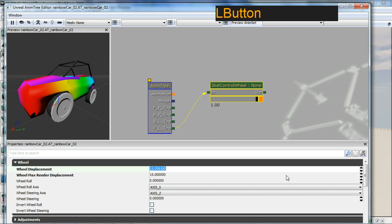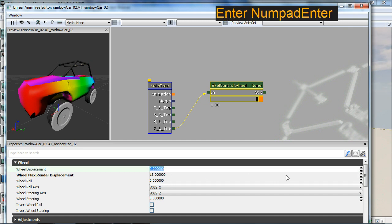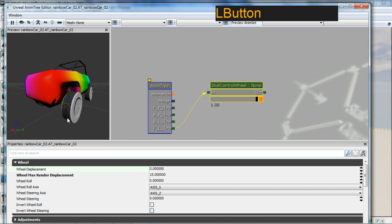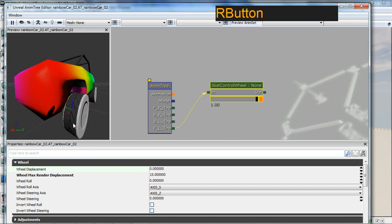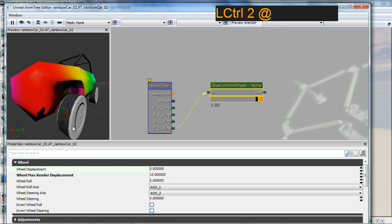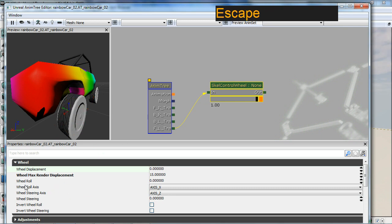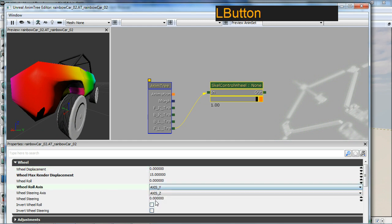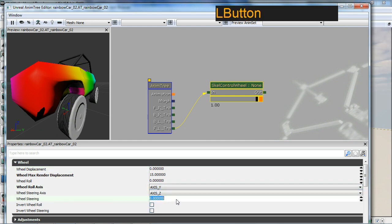Then we can set this to zero here. That brings it back down. Now you can see the axis there of the wheel, so we've got the Y, Z, and X. The roll direction will be around the Y, so I need to change my vehicle roll axis to Y.